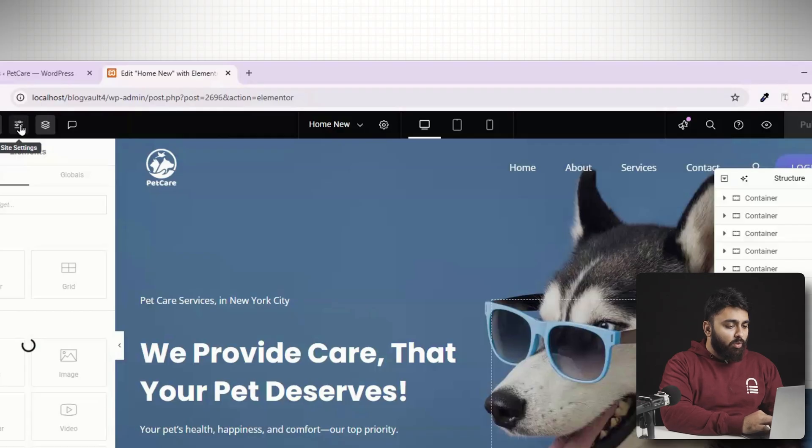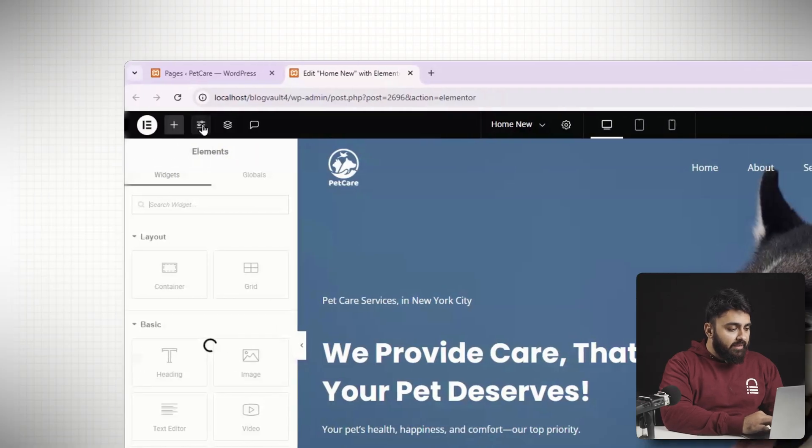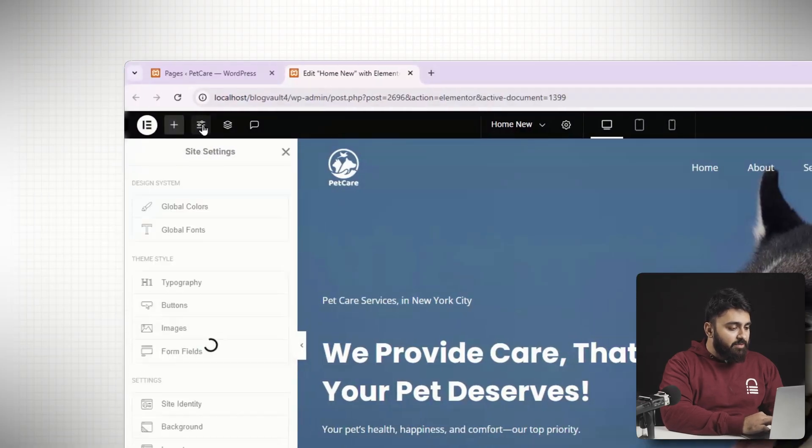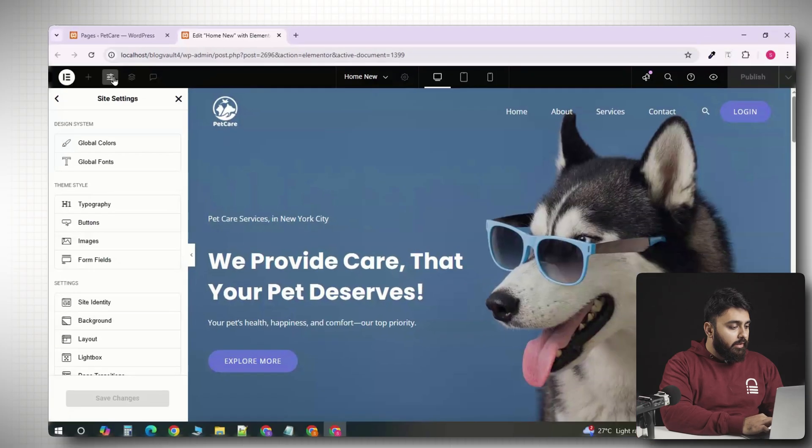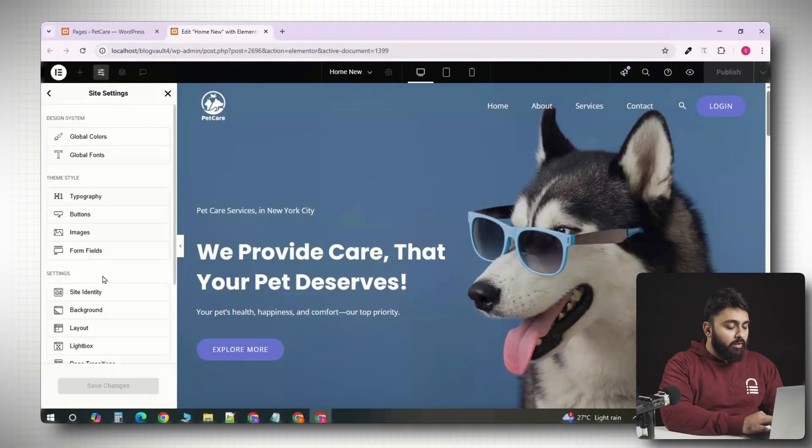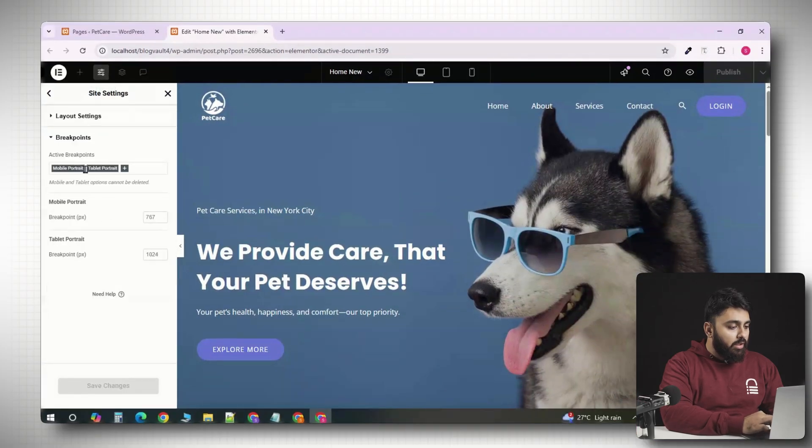So, to add more, look at the top, there's a small icon labeled manage breakpoints. Click on that. A panel will open on the left, showing all the available breakpoints. Now, the ones already active are highlighted.